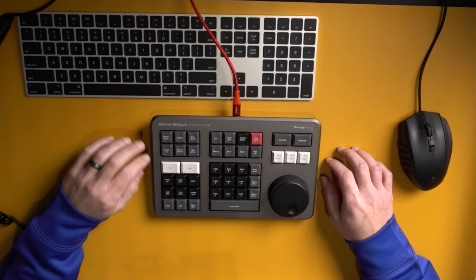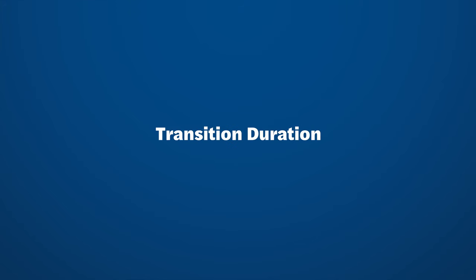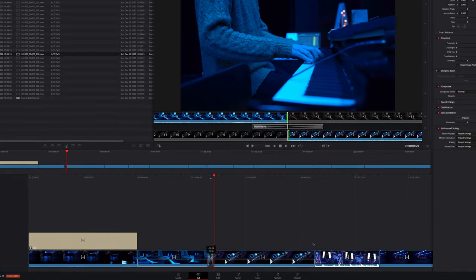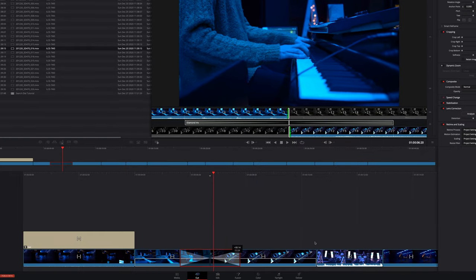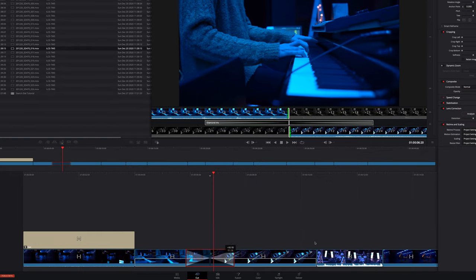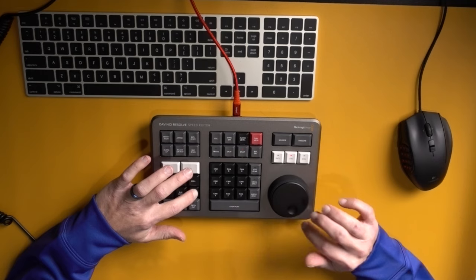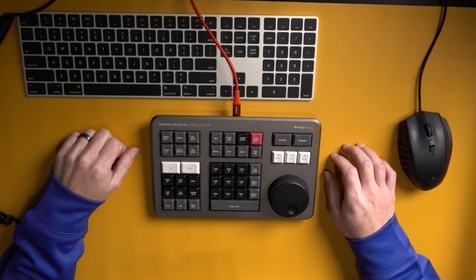You can also change the transition duration by holding the transition duration button and changing the search dial. So longer and shorter cross dissolves are super easy. But guess what? There's more.